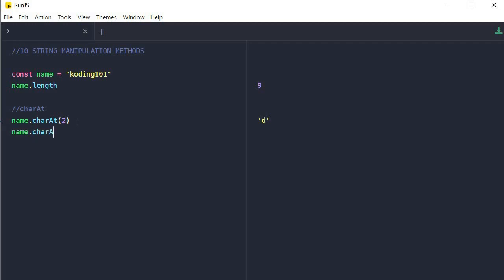charAt is very helpful when you need to check a string for consistency — for example, verifying that a string has a certain character at its end. Just like an array, you have to keep in mind that the first index in the string is zero and not one. This can throw you off a couple of times if you don't know that your index starts at zero and not one.